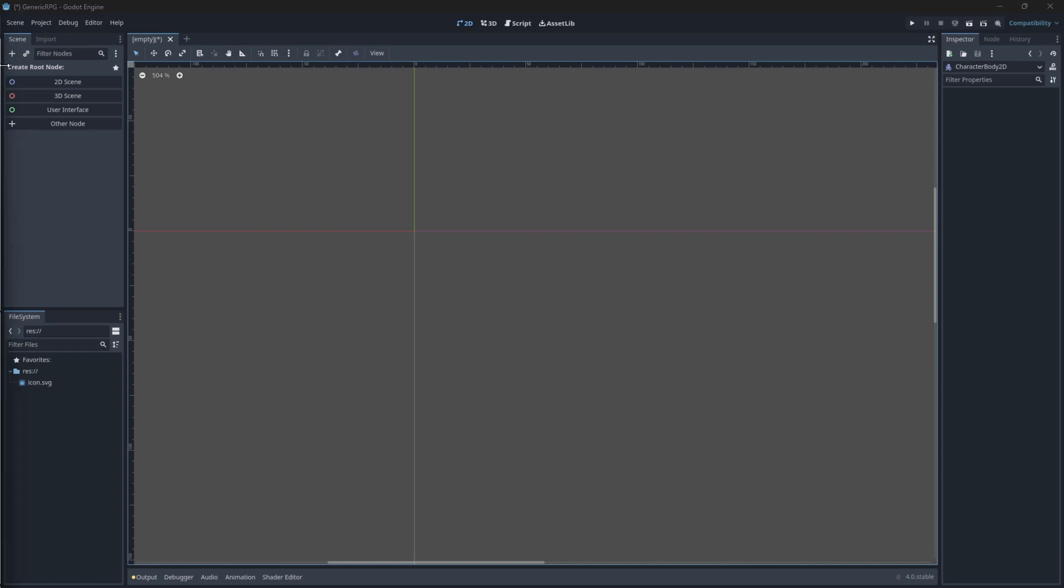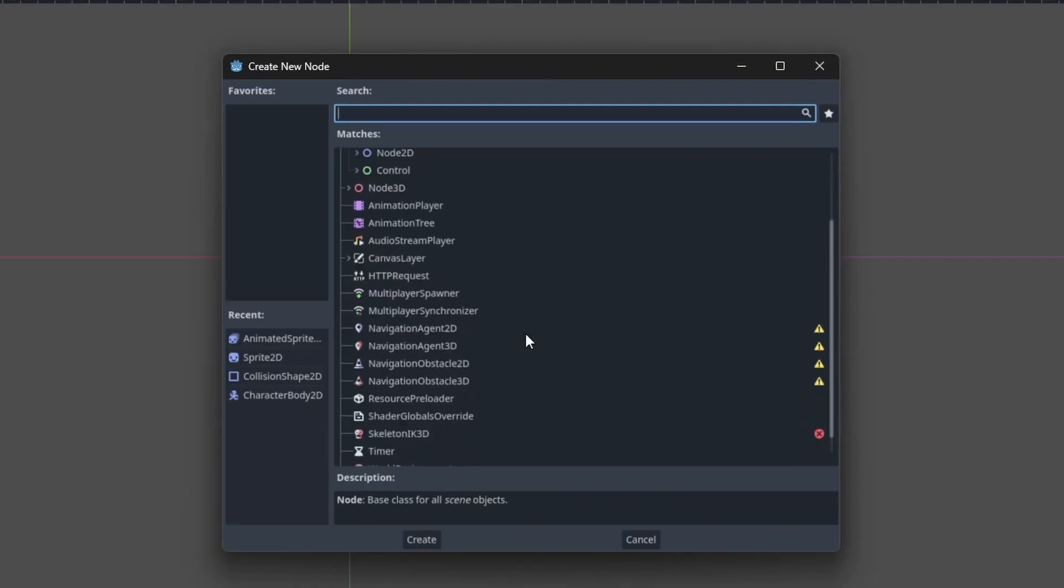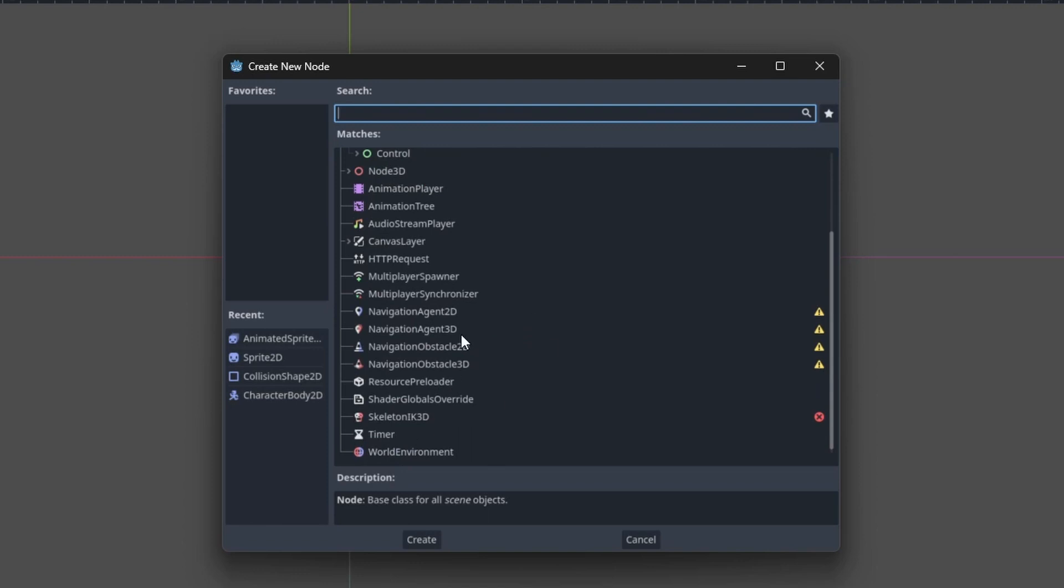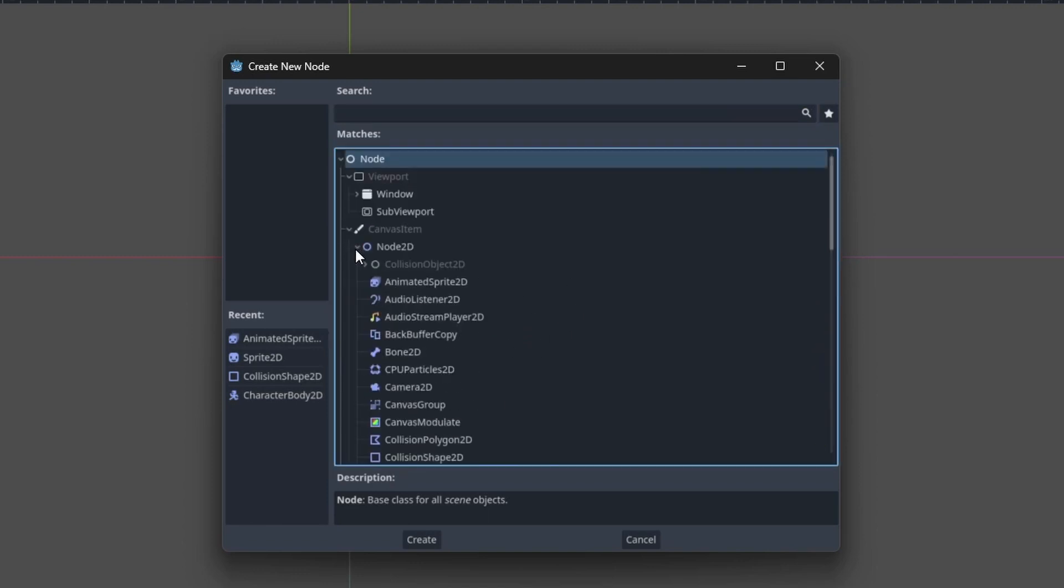To create a scene, we have to first select our root node, which can be a 2D scene, a 3D scene, a user interface, or a custom node. So here we have the full list of nodes that we can add. Remember I told you any node can be a root node? Well, that's still true.